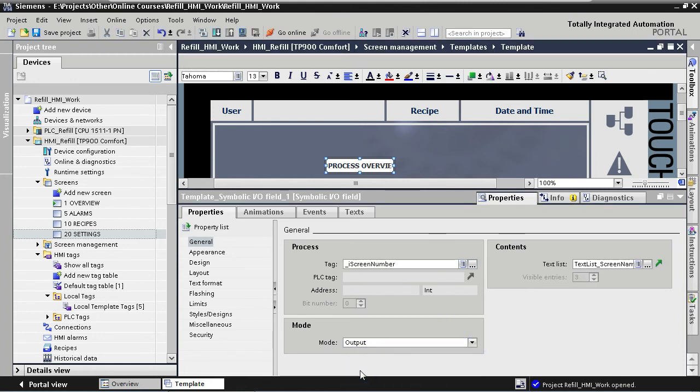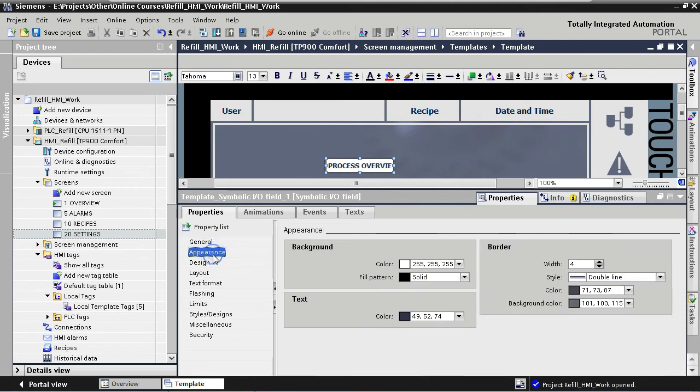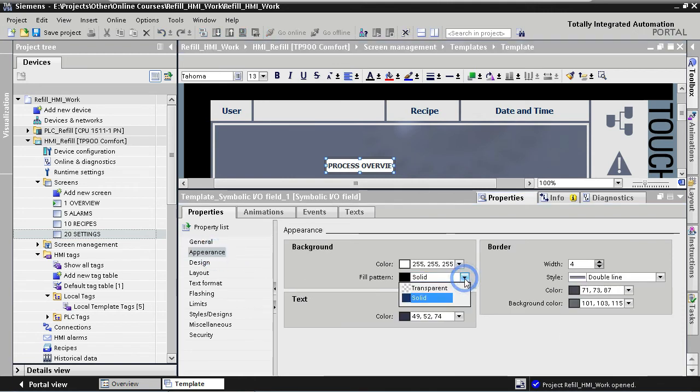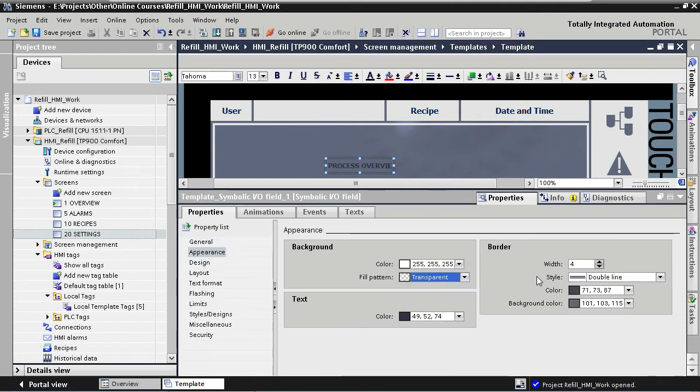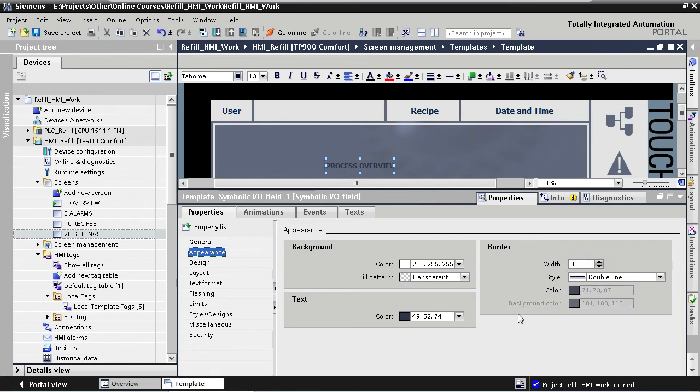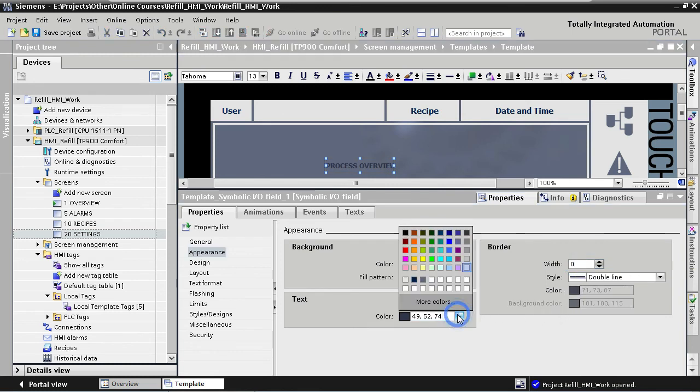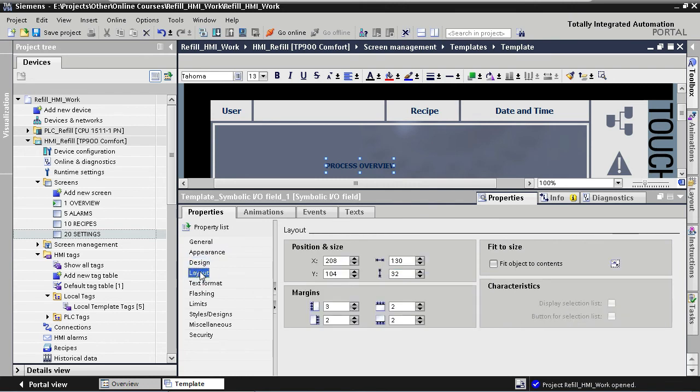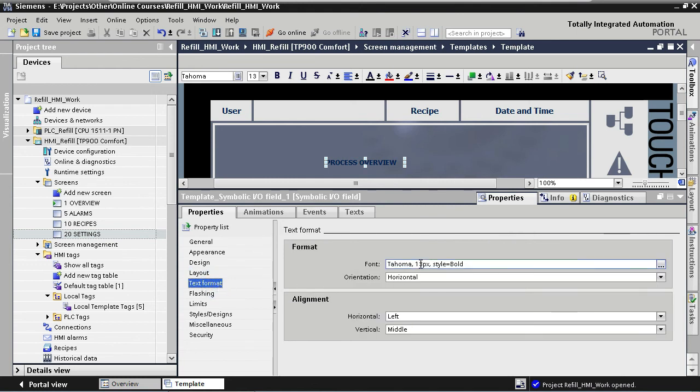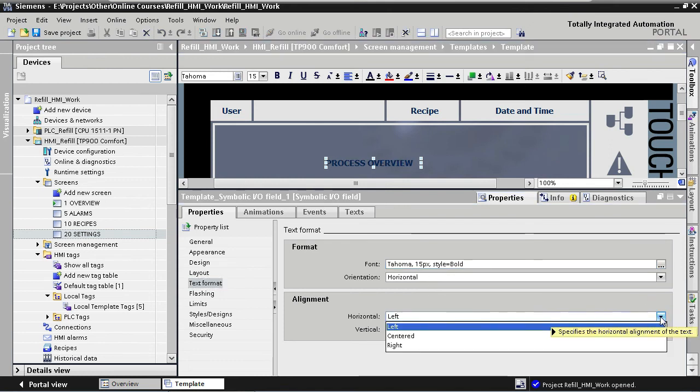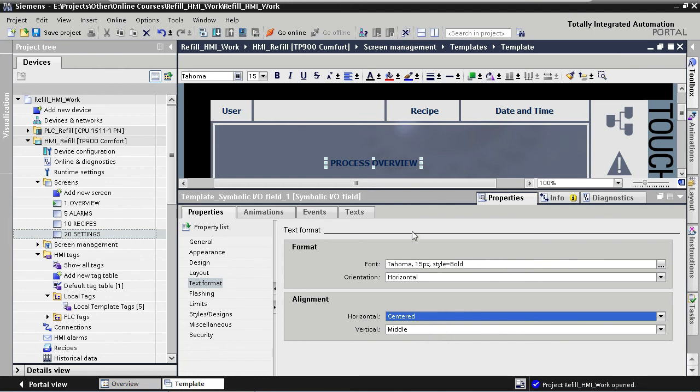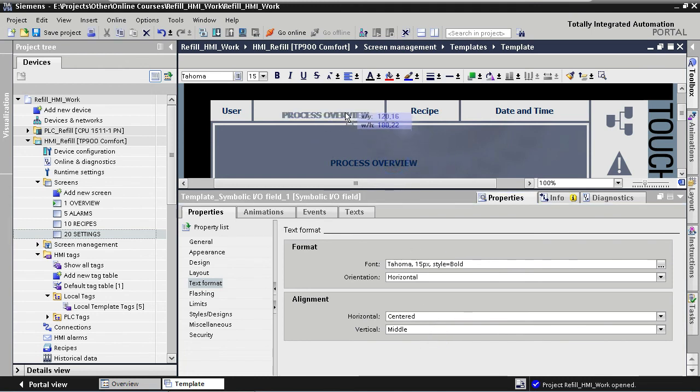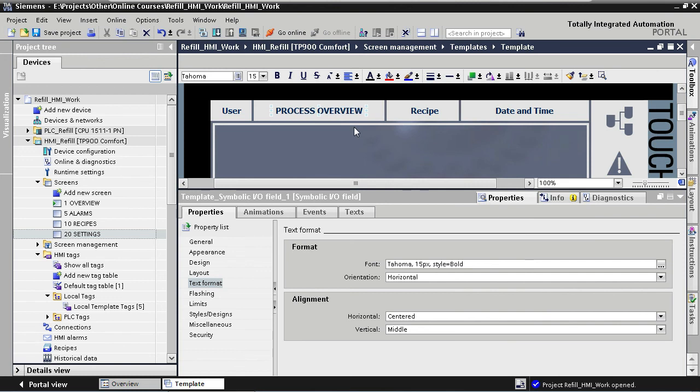Now what's left to do is to change the appearance a bit, and place the element correctly on the rectangle. Under Appearance Properties, we select a transparent background with no border. Our text color will be our default dark blue color. Under Layout, we select Fit Object to Contents, and in the Text Format Properties, we change the font size to 15 pixels, and we change the horizontal alignment to Centered. Now we place the element nicely in the middle of our rectangle here, and we are done with the final step.